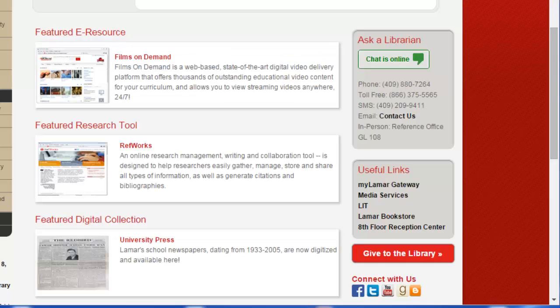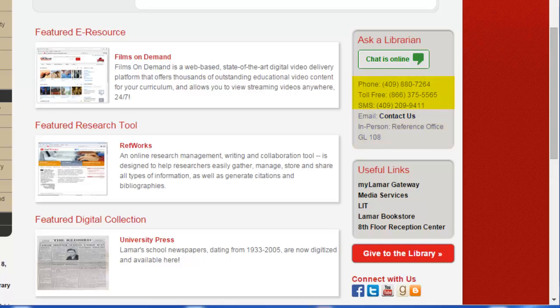For further assistance on accessing library databases, or on any other questions on how to use the library, please contact one of our reference librarians. We can be reached in person on the first floor behind the information desk, by phone at 409-880-7264, toll free at 866-375-5565, or by instant messenger on the library homepage.